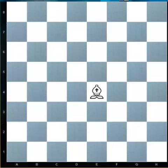Hi and welcome to today's chess lesson where we are going to learn how to move and attack using our bishop. What you see on the board is indeed the white bishop. Let's have a look at the starting position.